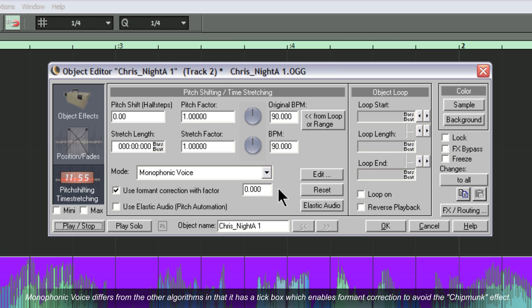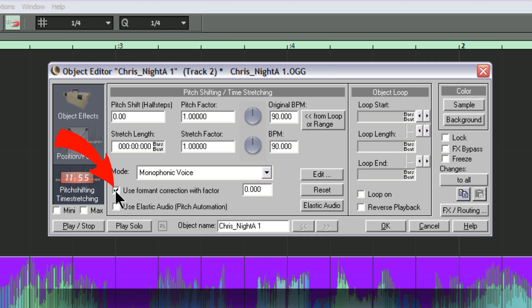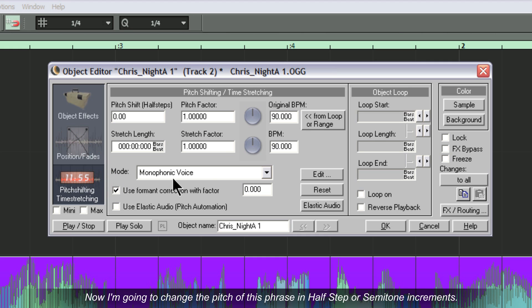Monophonic voice differs from the other algorithms in that it has a tick box which enables formant correction to avoid the chipmunk effect. Now I'm going to change the pitch of this phrase in half step or semitone increments.